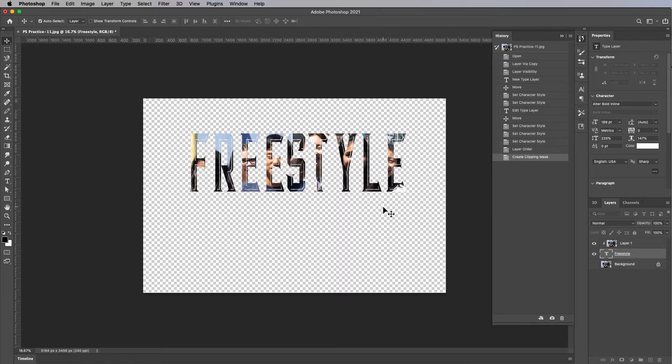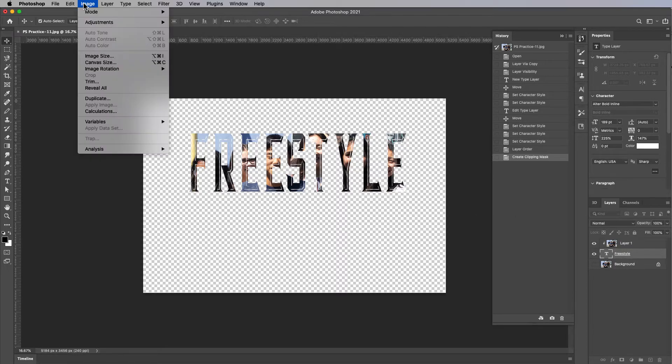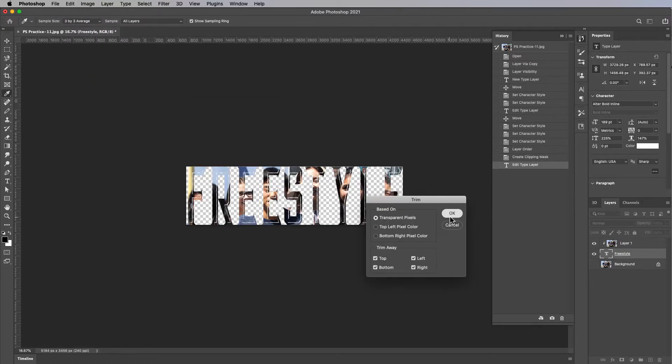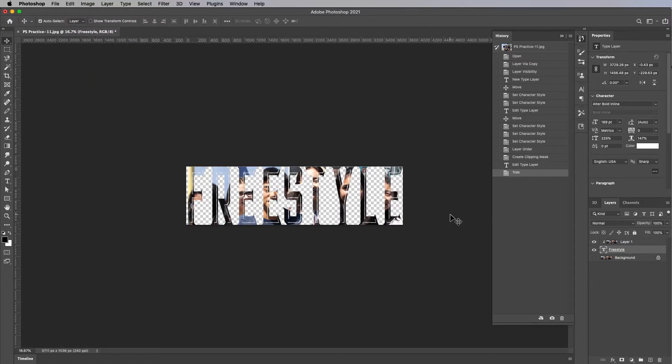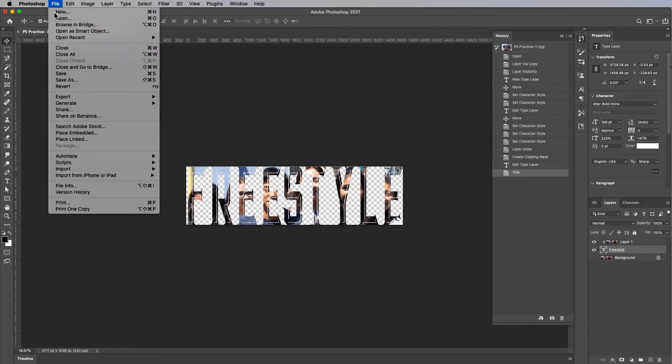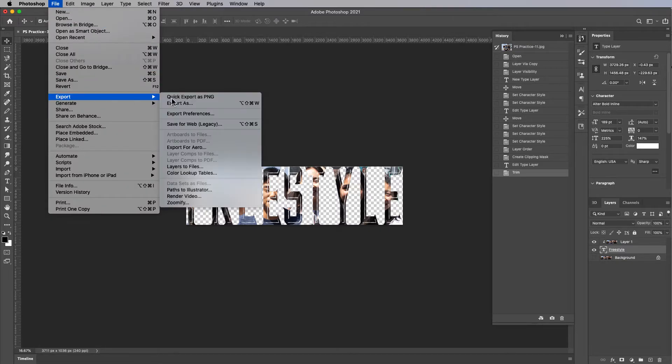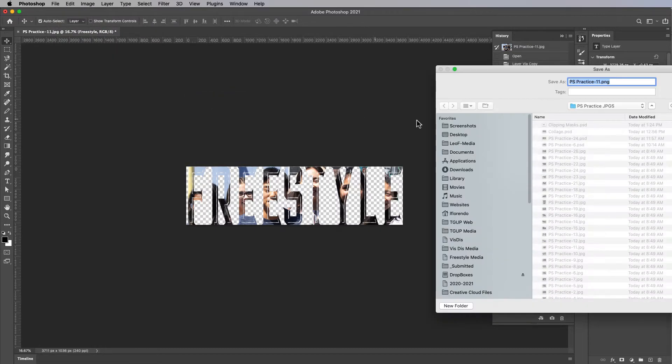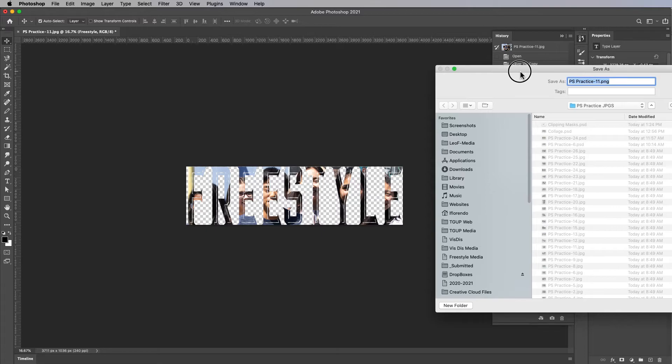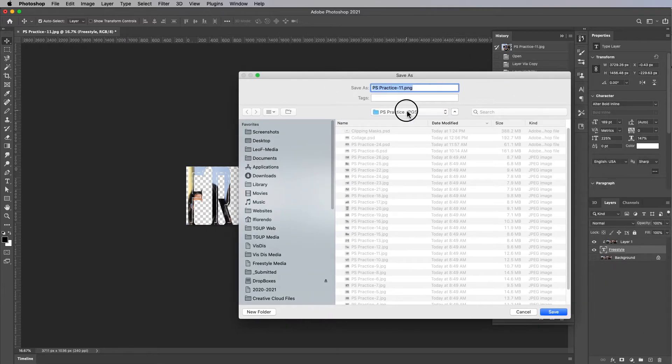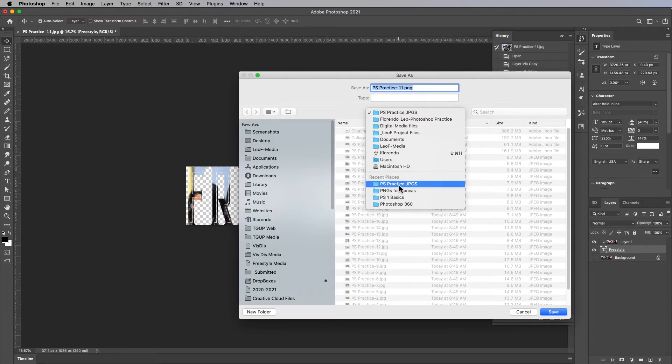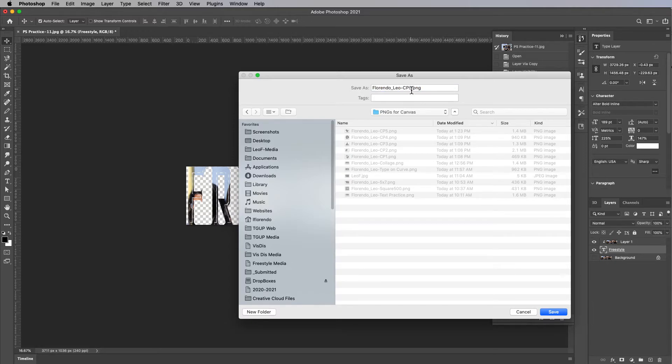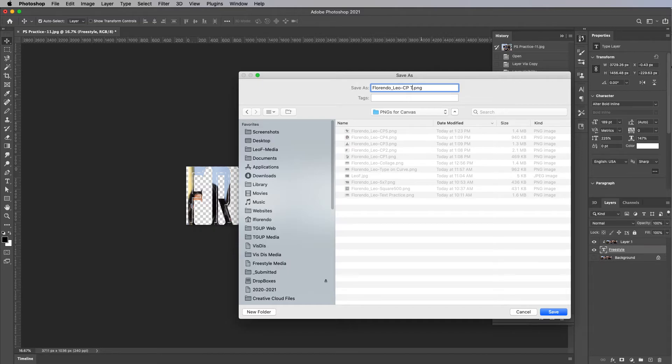All right, so then we do the usual thing. Image, trim. There it is. File, export, quick export as a PNG. And make sure you're in your PNGs for Canvas and click on a file name.